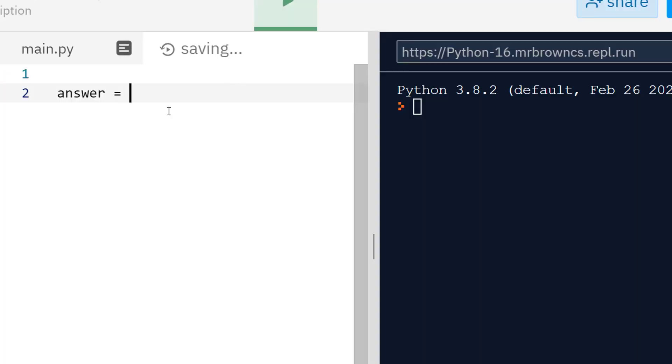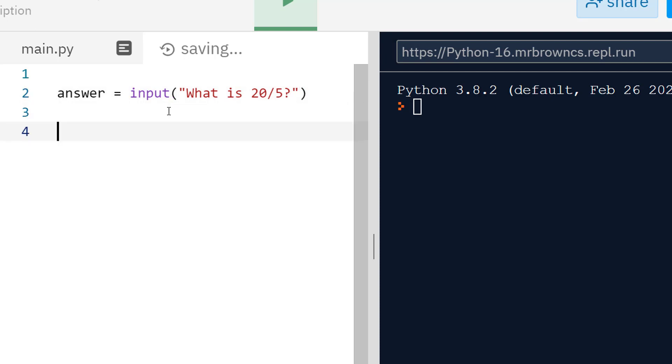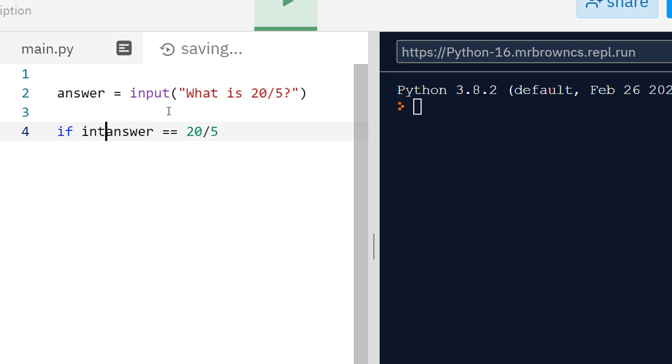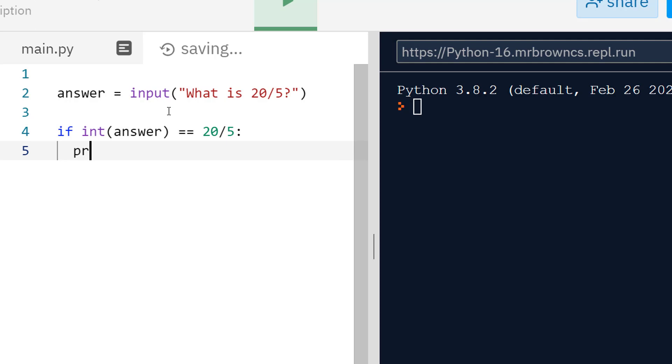If we did a basic quiz like what is 20 divided by 5, we can check this input by the user. If answer equals equals 20 divided by 5, it's always a good idea to not hardcode it because we can always change it later. I need to make sure this is converted to an integer because we can't compare a string to an integer like that. Then I can print correct if they are correct, otherwise we can print incorrect.